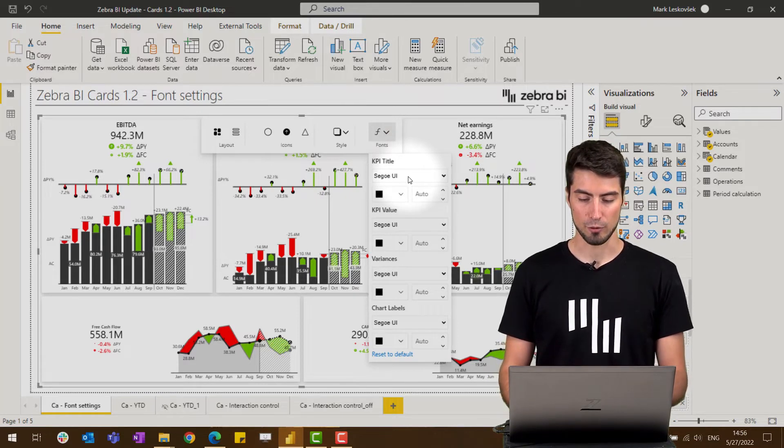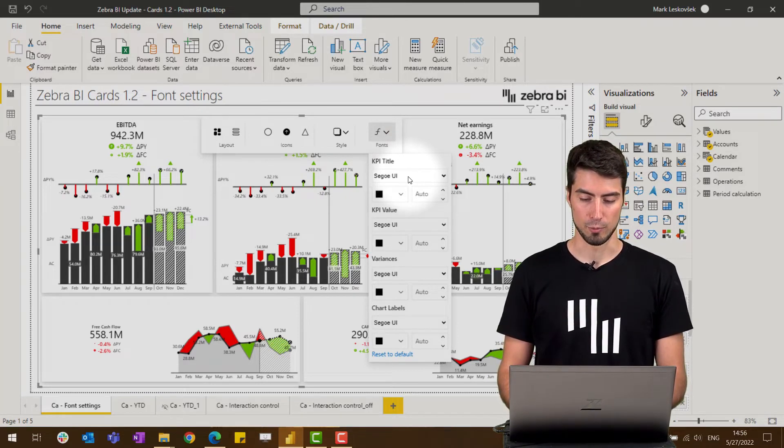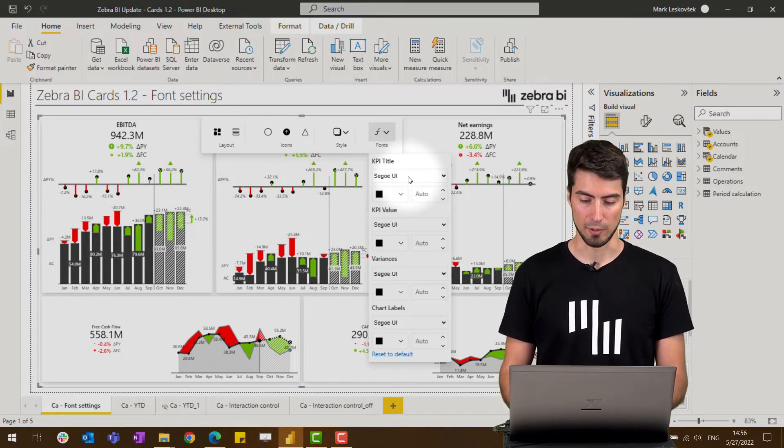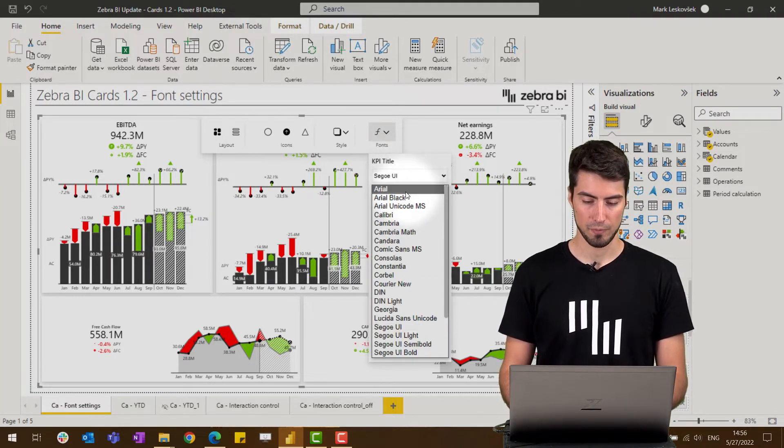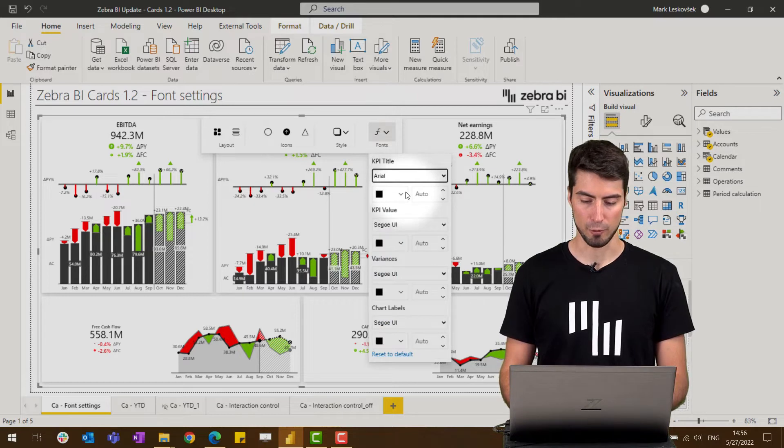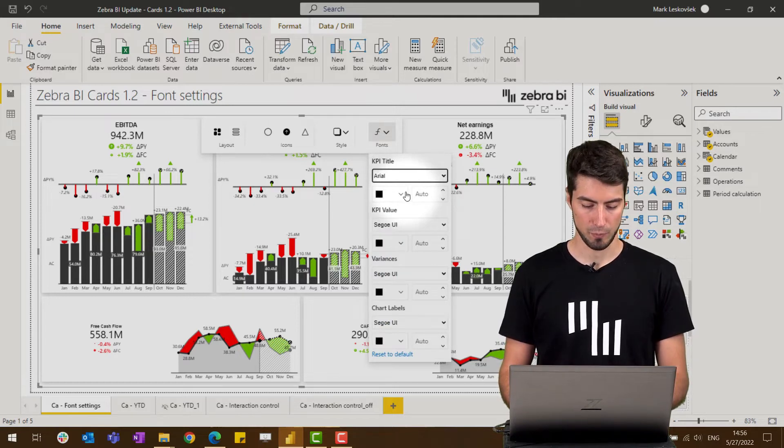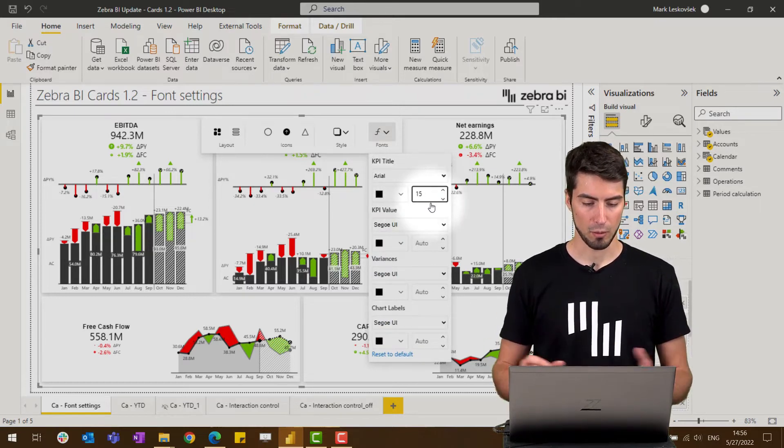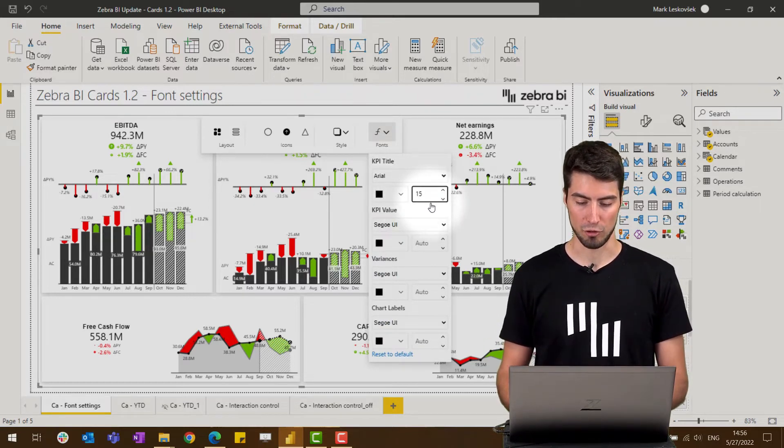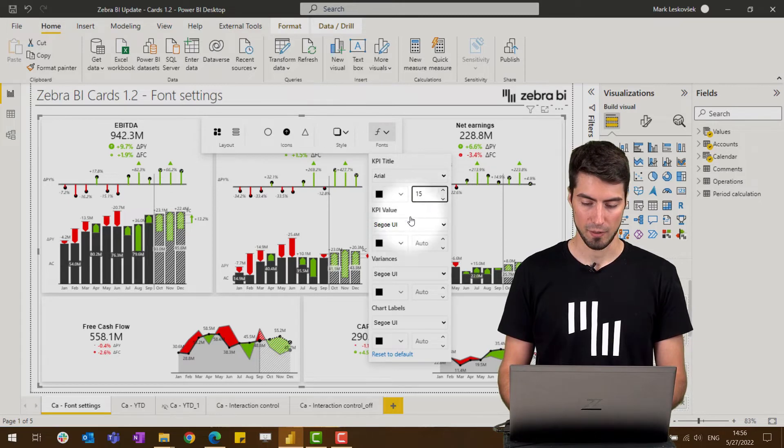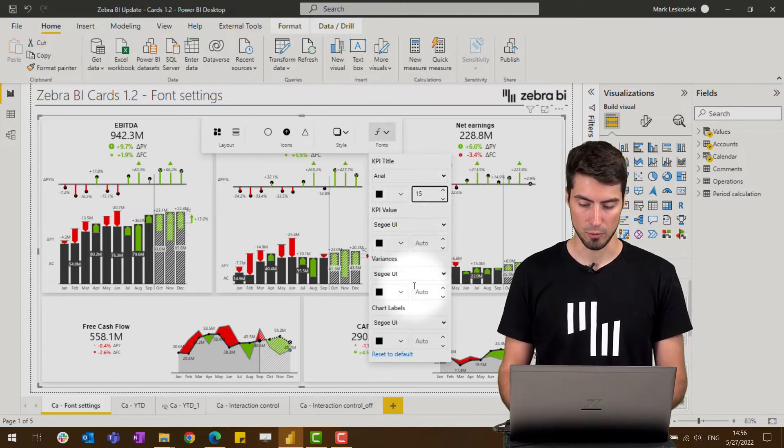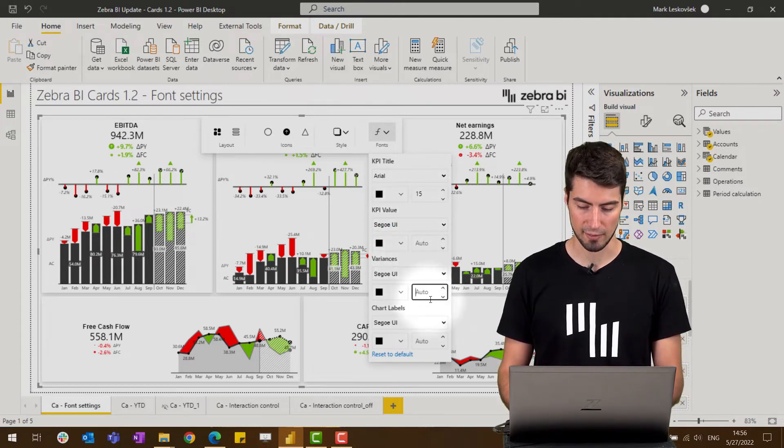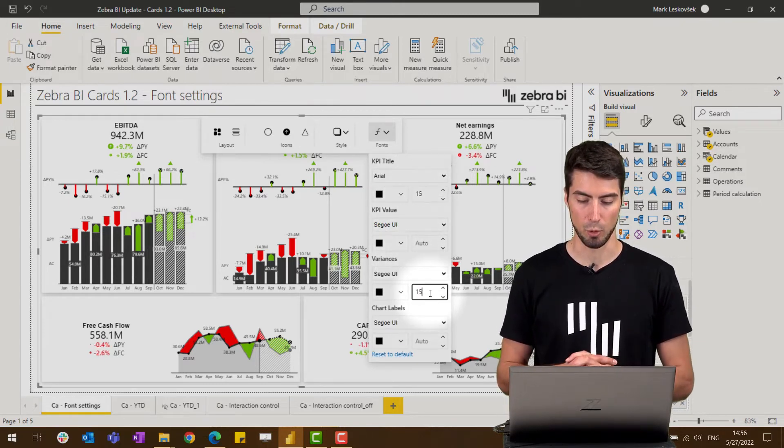This allows us to select maybe a different font for the title, make it bigger, also maybe change the value of the variance sizes to highlight them even more.